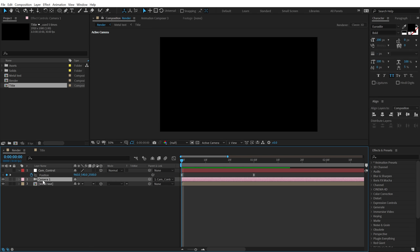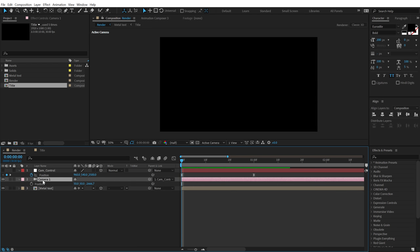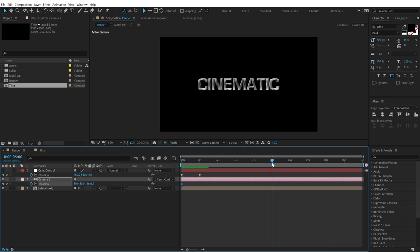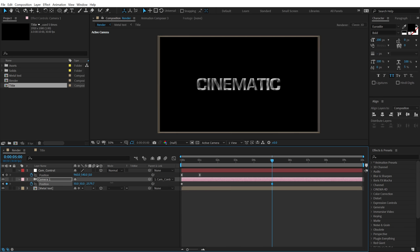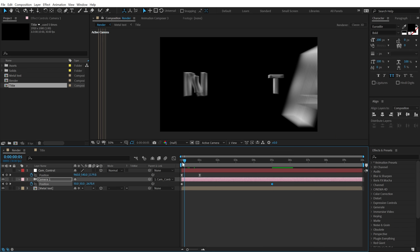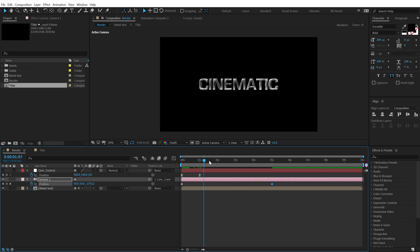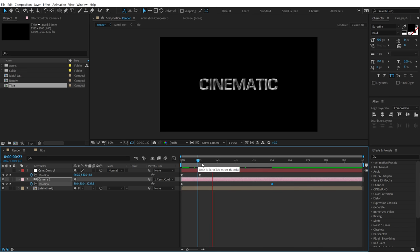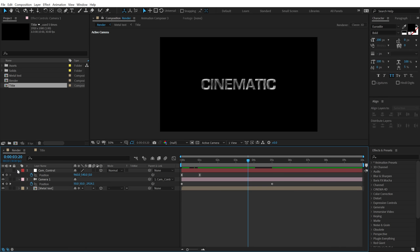Let's also animate the camera position. Select the camera, hit F, create a keyframe on Position, go all the way to 5 seconds, and move the camera back slightly — giving a subtle movement in the text after it animates. Pretty nice.